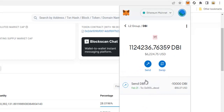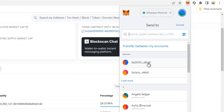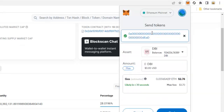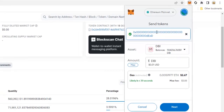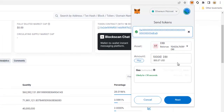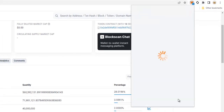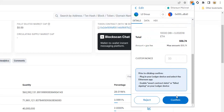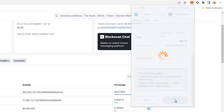Click on it, then click send. Paste in the burn address. For this example I'm going to be burning 10,000 DBI tokens to be on the whitelist to mint a dev NFT token. Type in 10,000. Click next. Pay your gas fee.